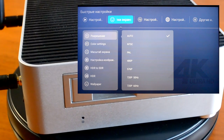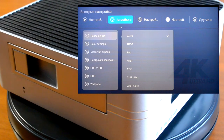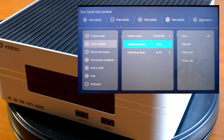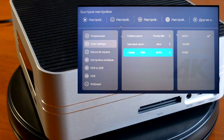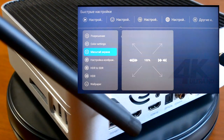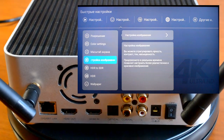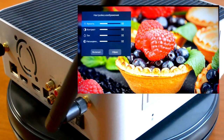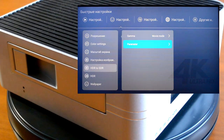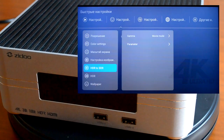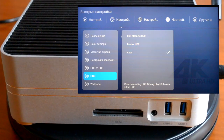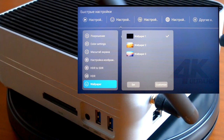Следующее меню — разрешение: можно выбрать автоматически или вручную. Дальше глубина цвета от 8 до 12 бит, профиль, диапазон HDMI, масштабирование экрана, настройка изображения различных типов, перевод в HDR-режим, параметры перехода HDR — либо ручной режим, либо автоматически. Также можно выбрать различные обои.